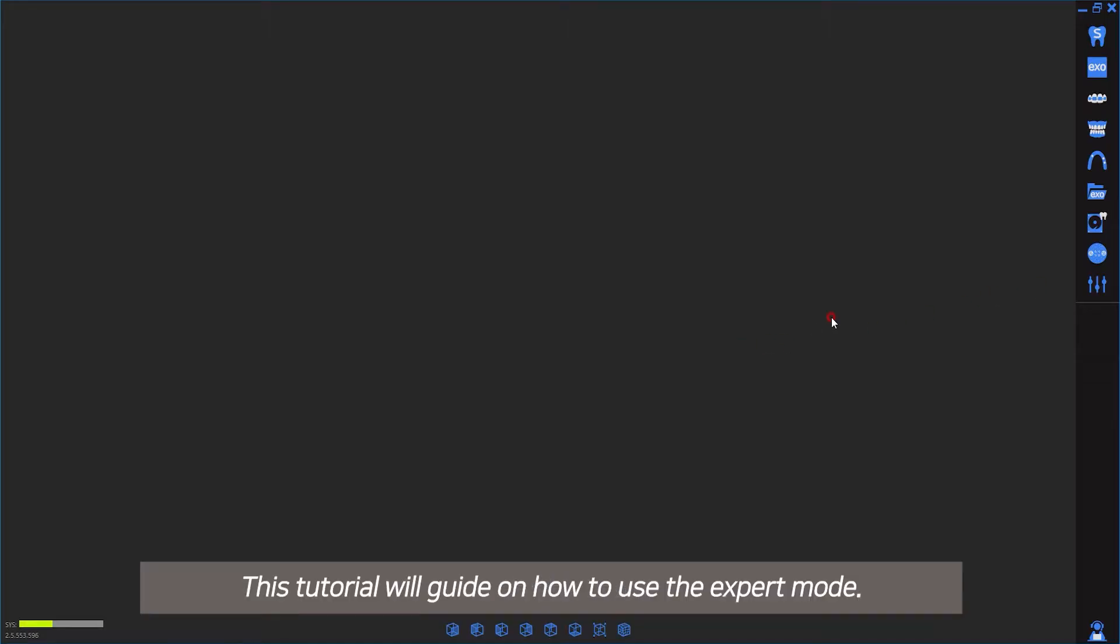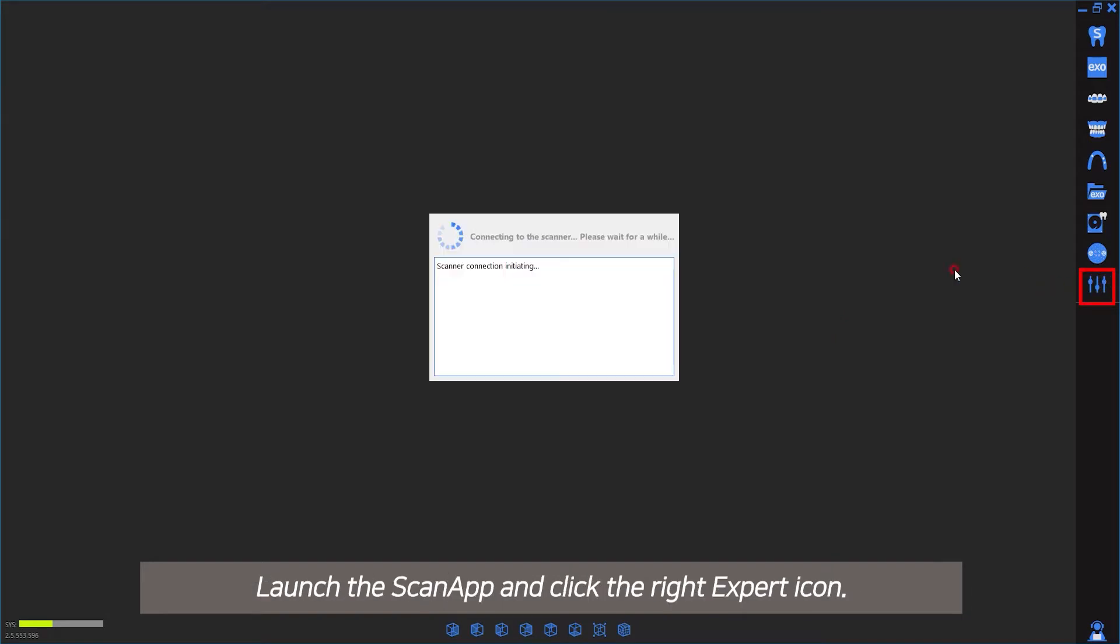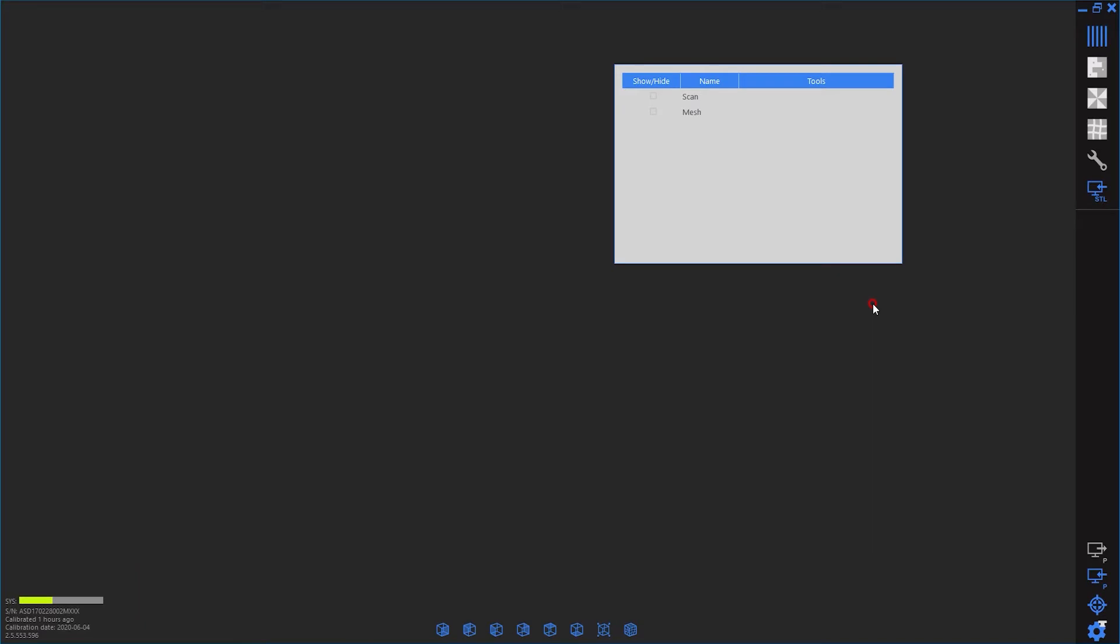Hello. This tutorial will guide you on how to use expert mode. Launch the scan app and click the expert icon on the right. Expert mode has been executed.